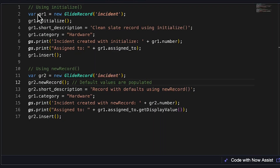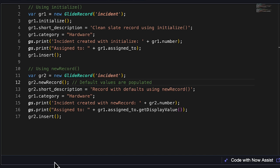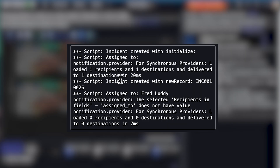Let's take a look at an example. In this script, I'm creating two incidents — one with the initialize method and the other with the newRecord method. The incident table has an assignment rule for the category of hardware to automatically assign to Fred Luddy. When we look at the resultant records, we'll see that the one created with initialize did not auto-populate the assignee field from our rule, whereas the one created with newRecord did.